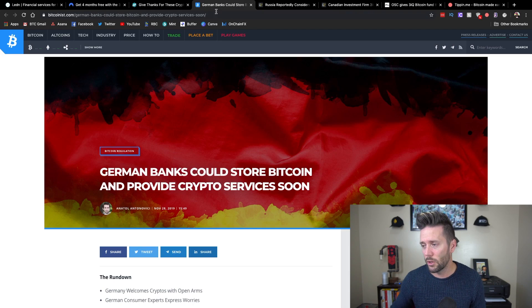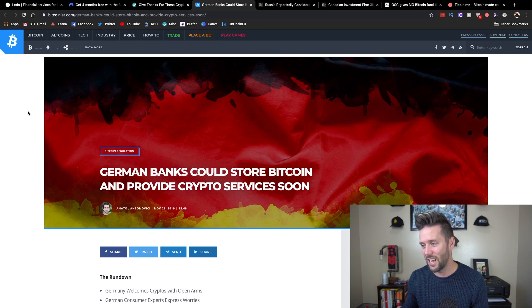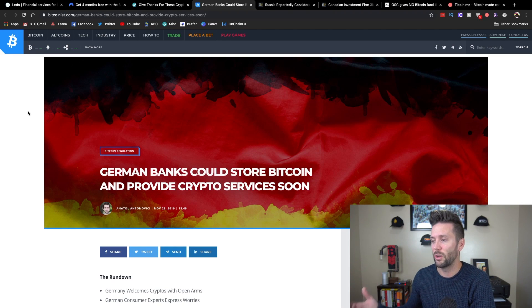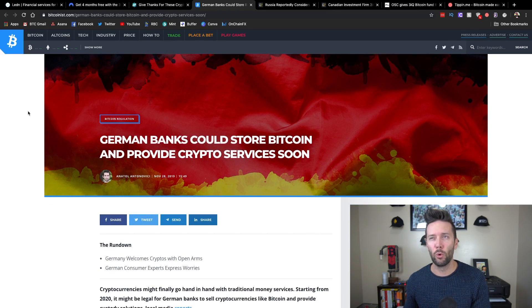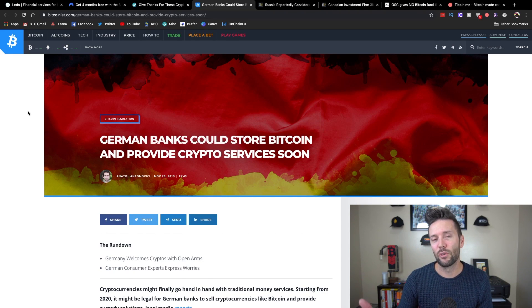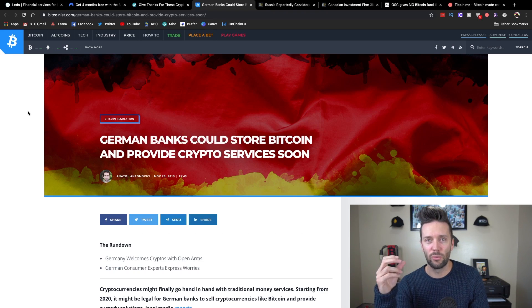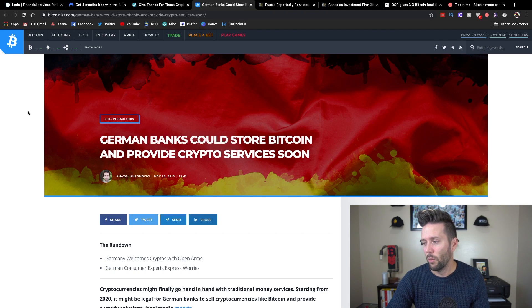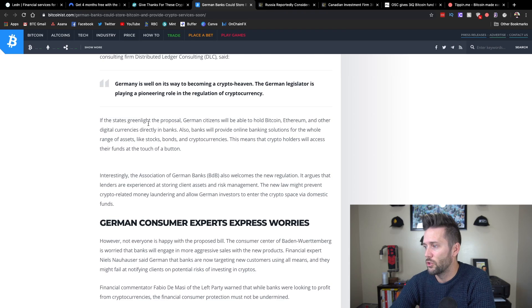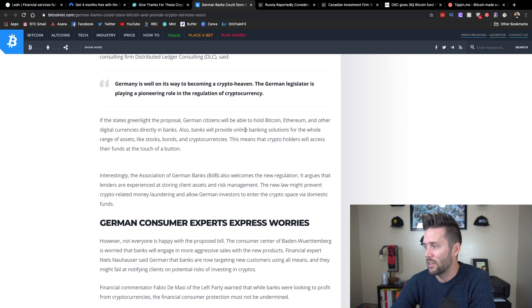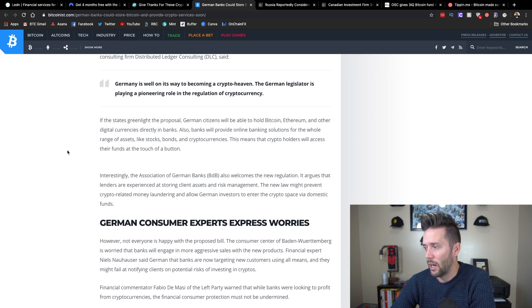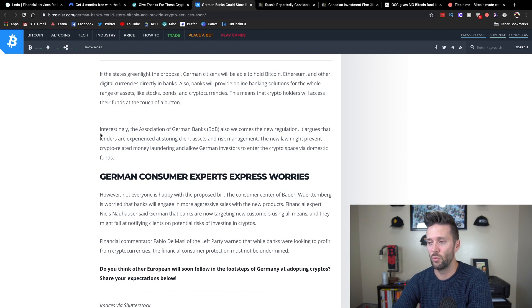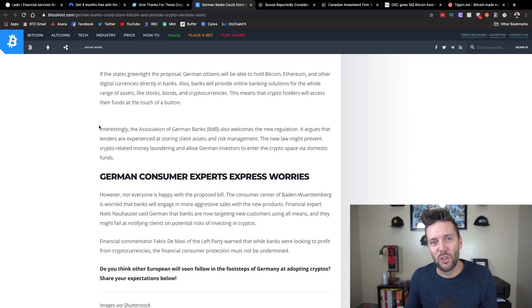We're going to go on a bit of a roller coaster here of regulatory ups and downs and yays and nays. So this article from Bitcoin is they're talking about how German banks could soon be able to store Bitcoin and provide crypto services. And so what this means is right now, in order for a bank to do something like that where they would be providing a way for customers to purchase anything in relation to Bitcoin, cryptocurrency, anything like that, they would need to be going through third-party custodians and have other people involved. Well, there's going to be a change here. So basically, if the states greenlight the proposal, German citizens will be able to hold Bitcoin, Ethereum, and other digital currencies directly in banks. Banks will provide online banking solutions for the whole range of assets like stocks, bonds, and cryptocurrencies. This means that crypto holders will access their funds at the touch of a button.